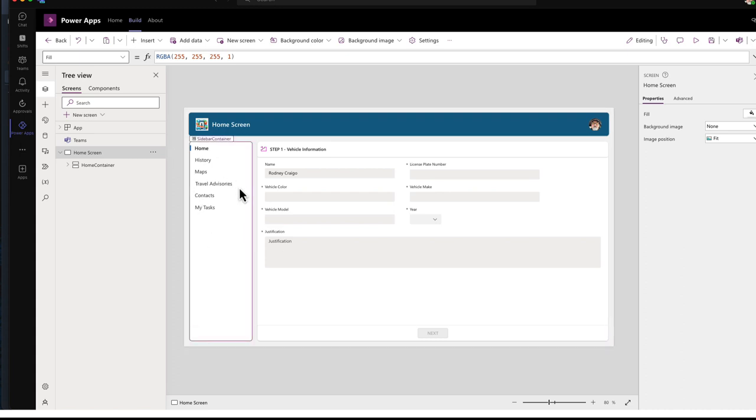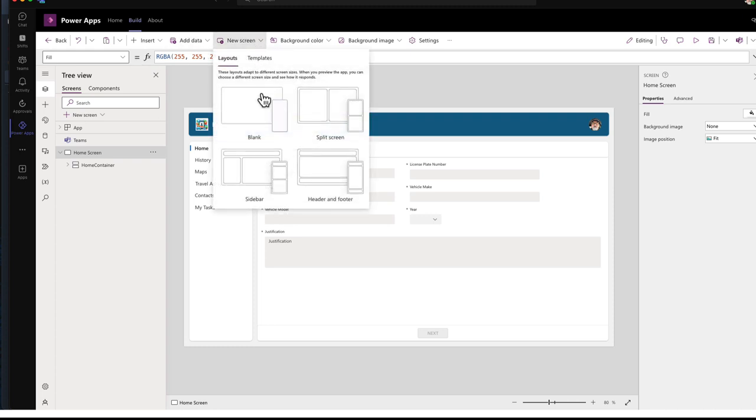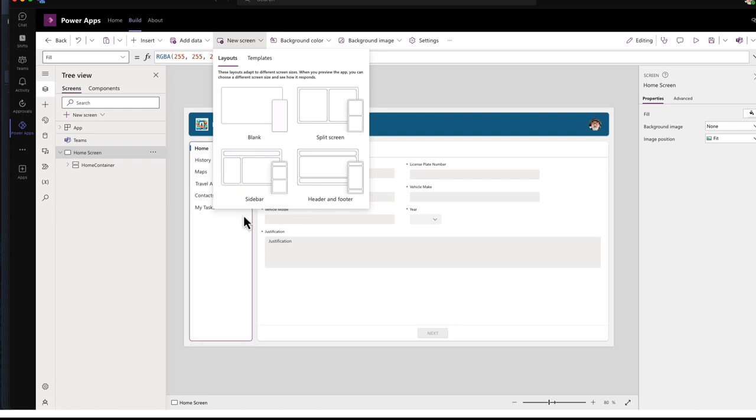We have a sidebar menu, and if you need to create a new screen, I can do that. And I tend to use the sidebar layout template. It seems to work best for me.